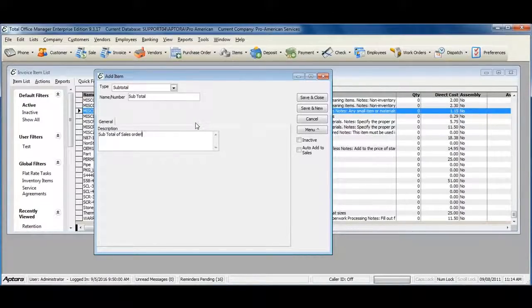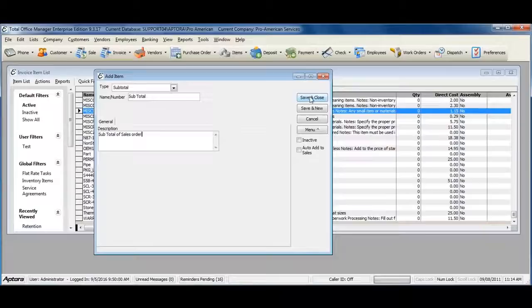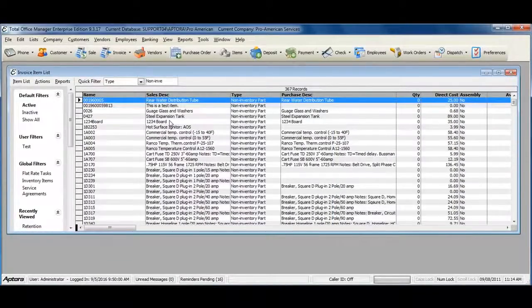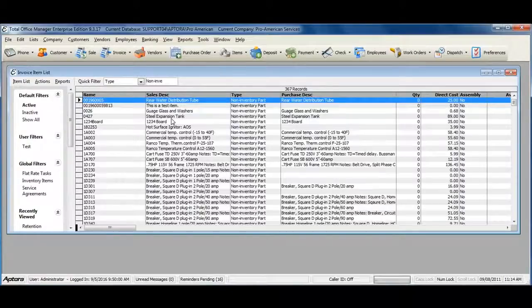When complete, click Save and Close. For more information on creating subtotal items, click F1 and read the help topic on subtotals.